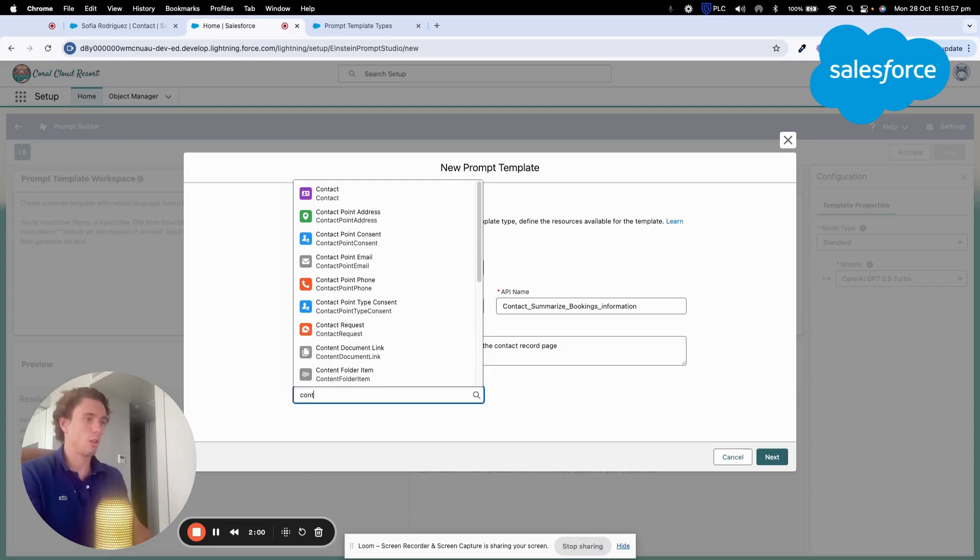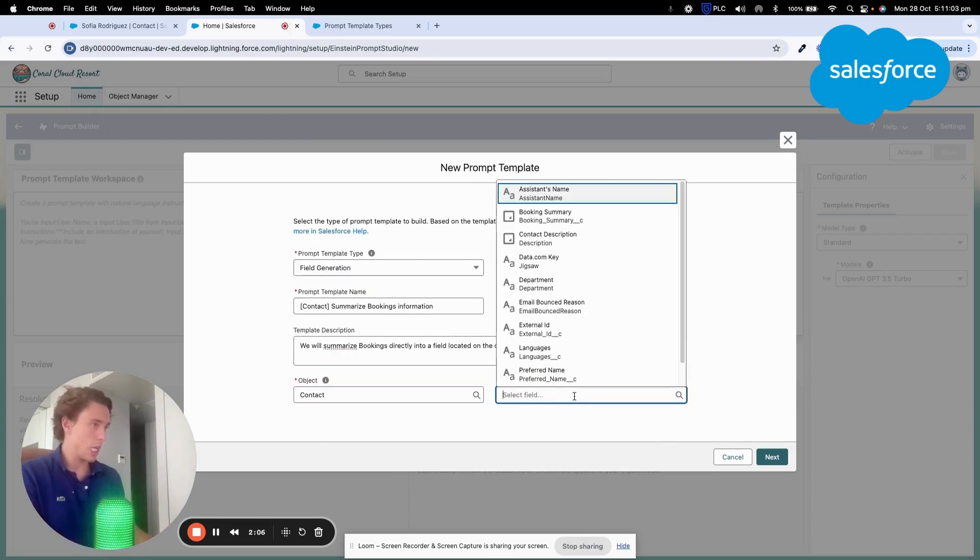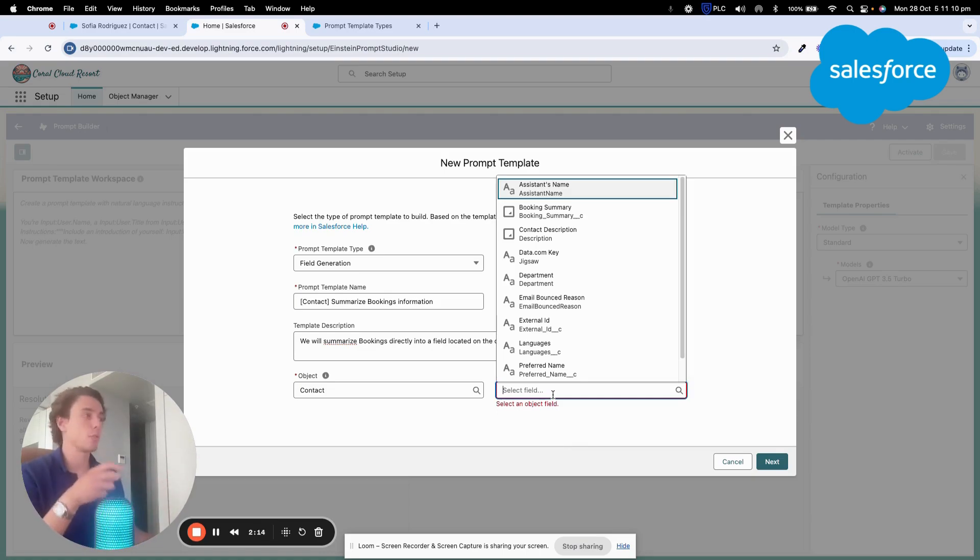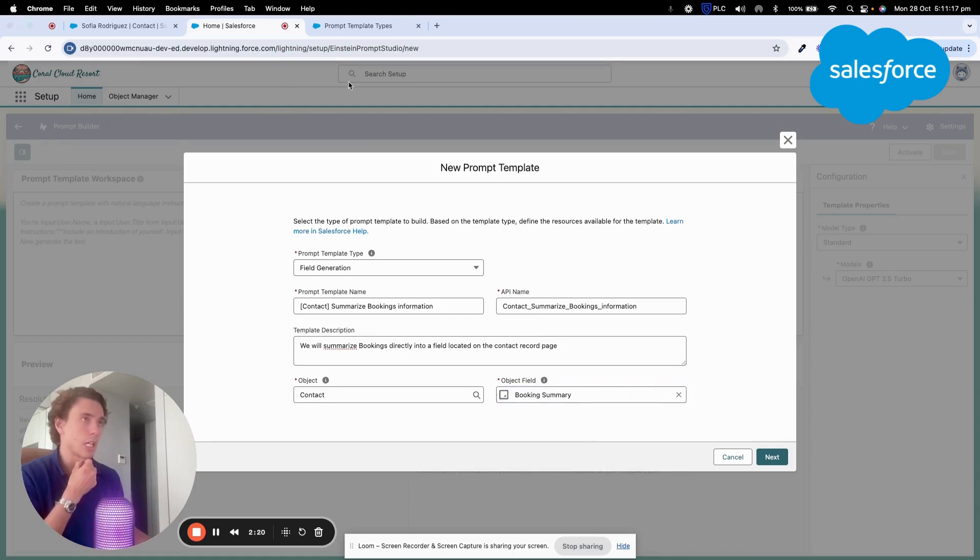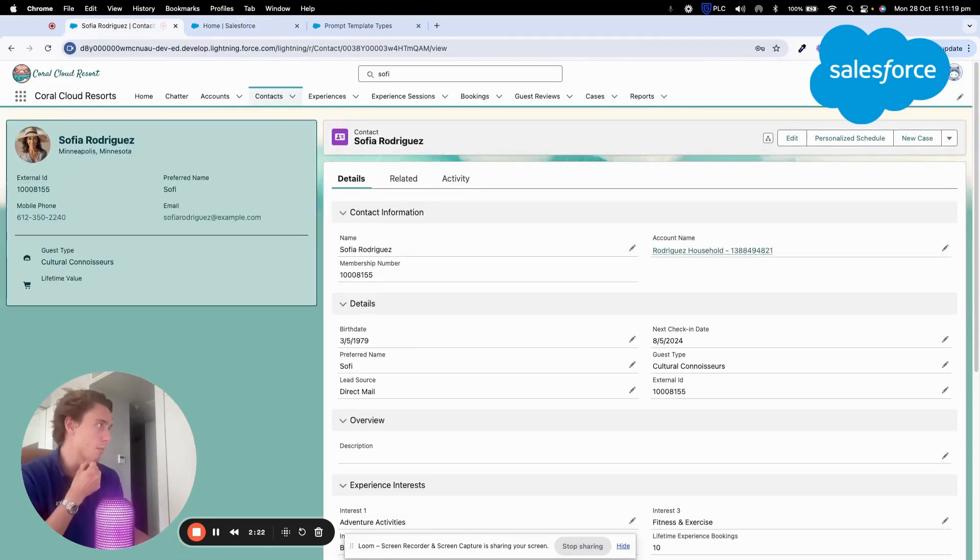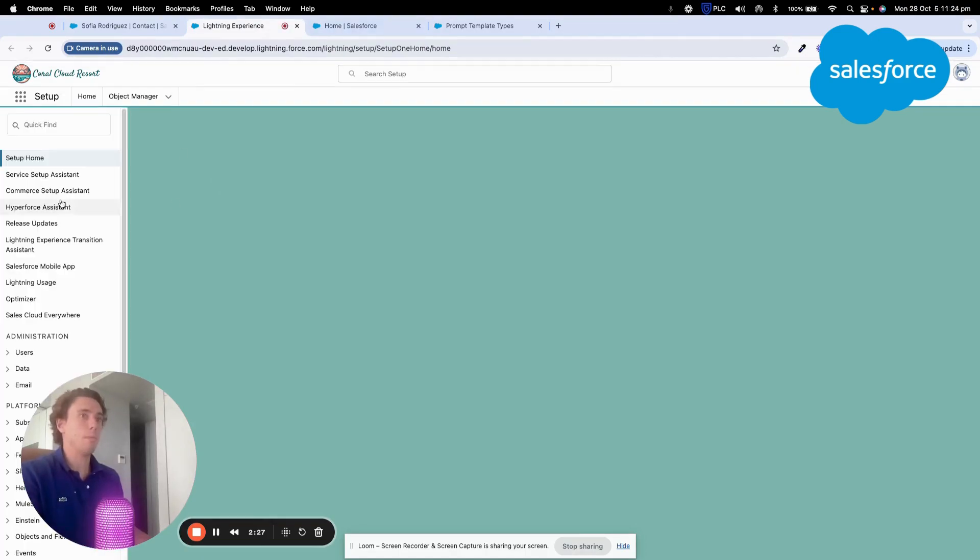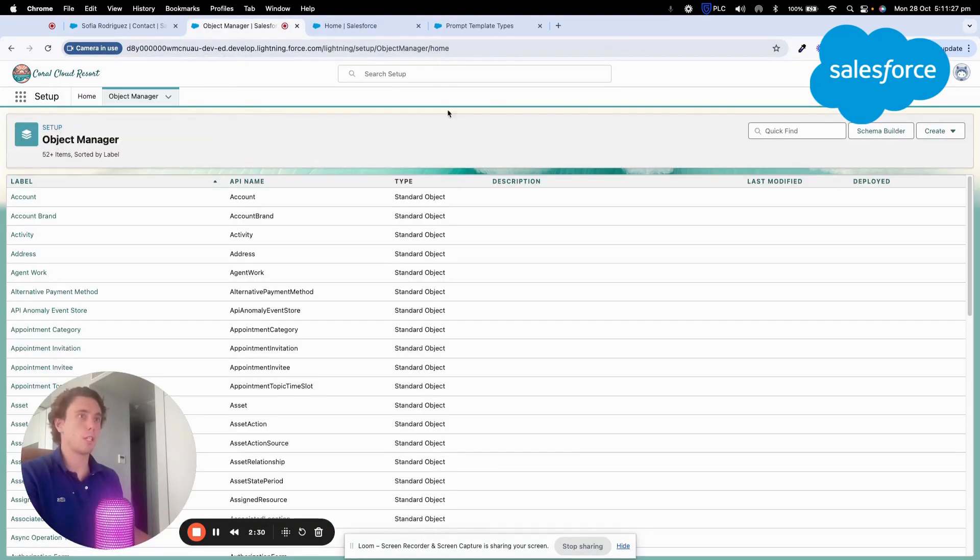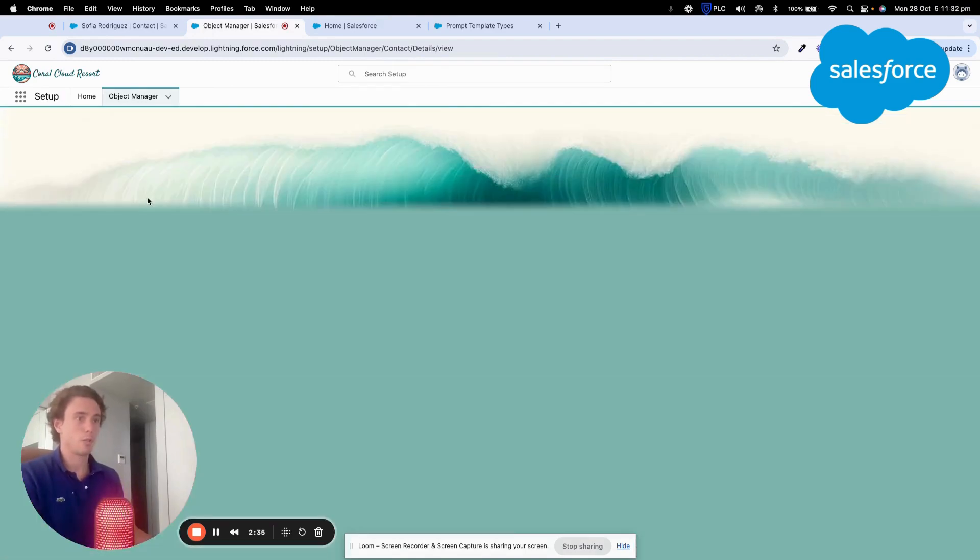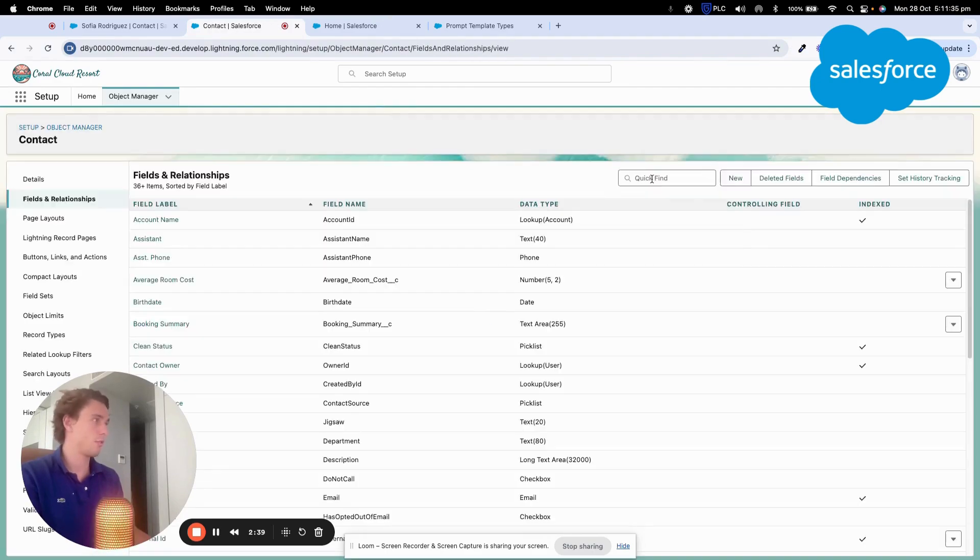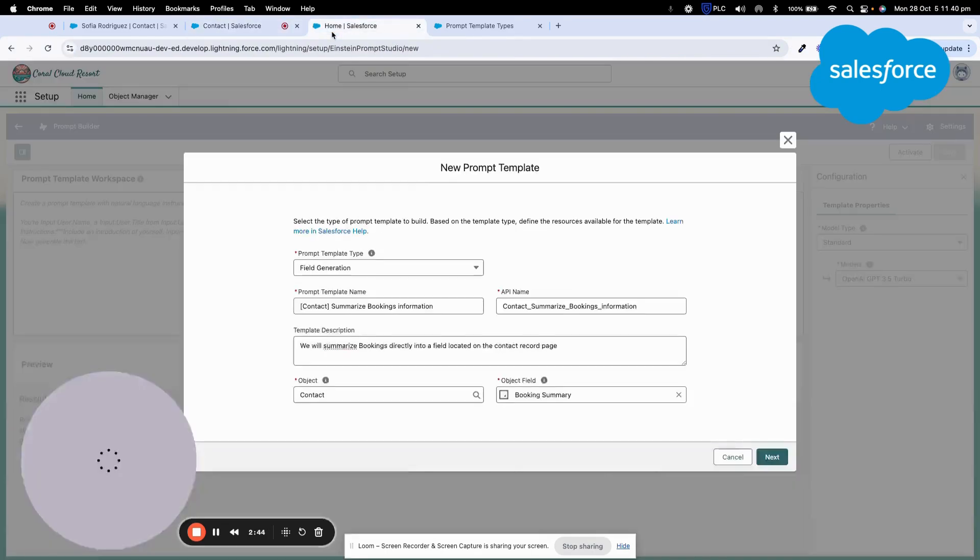Our object that we will be working with is contact and where is the target field? Where do we want to gather the data? To summarize the data? It will be into Booking Summary, a field that I just created before this video. It's a text field. If I click on Object Manager and I click Contact, within Contact I will be able to find out the information. Booking Summary, as you can see here.